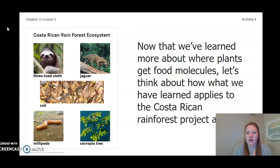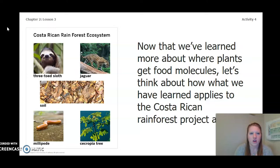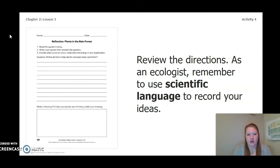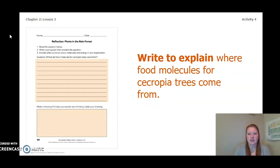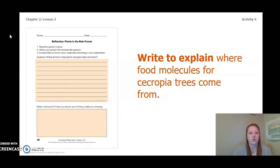Now that we have learned more about where plants get food molecules, let's think about how what we have learned applies to the Costa Rican Rainforest project area. Looking at our image, we have our Costa Rican Rainforest ecosystem with three-toed sloth, jaguars, soil, millipedes, and Cercopia trees. Open to page 40 of your ecosystem restoration workbook or page 4 of your chapter 2 lesson 3-4 activity packet. As an ecologist, use scientific language to write an explanation of where food molecules for Cercopia trees come from, using the image of the Costa Rican ecosystem. Pause the video and write your explanation.